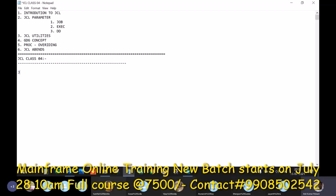The topic we are trying to cover here is the JSL utilities. This is a very simple topic, but from a project point of view and from an interview point of view there might be some questions we face. Whenever I use the word 'utility,' these are pre-coded programs with either single or multiple functionalities.